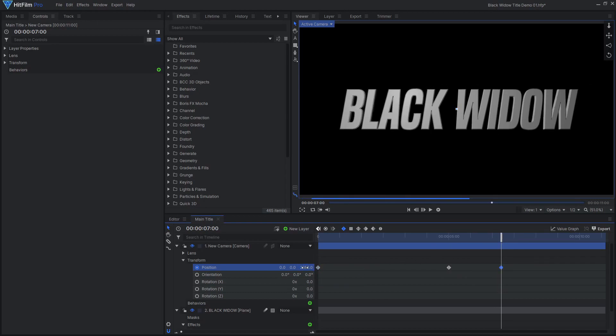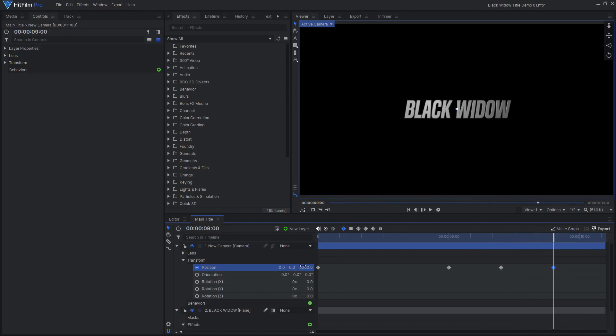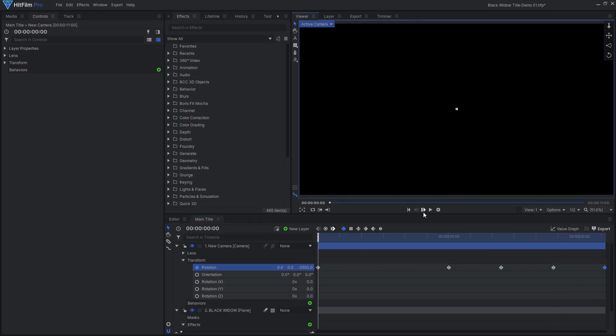Next, I want the camera to move backwards again to reveal the next title. And again, some slow movement after. The exact position values will vary based on your project resolution.